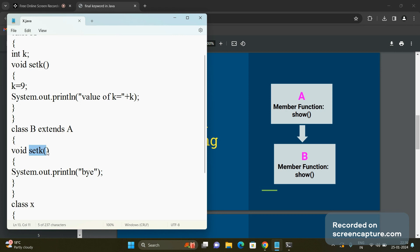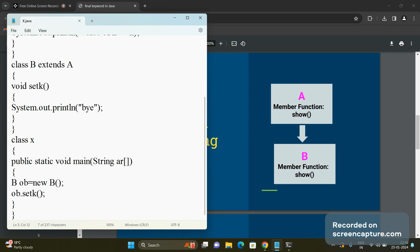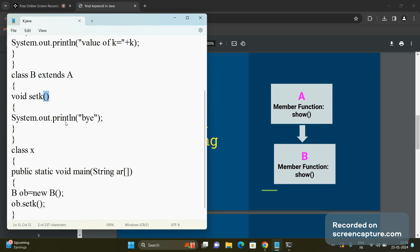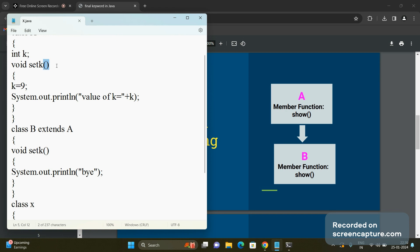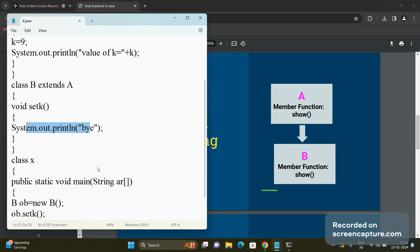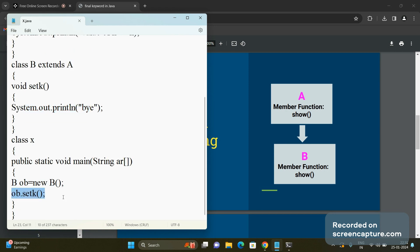The compiler checks: setK() exists in the derived class and also in the base class. Both have zero arguments — the same signature — but they perform different tasks. The compiler does not generate an error, but no function body is linked at compile time. When we run the program, the interpreter checks whether any linking was done — it was not — so it gets confused about which function to call.